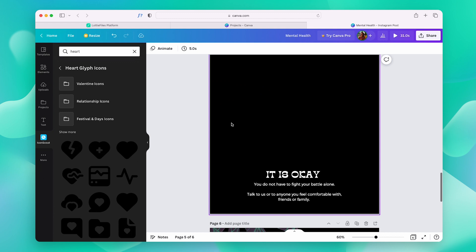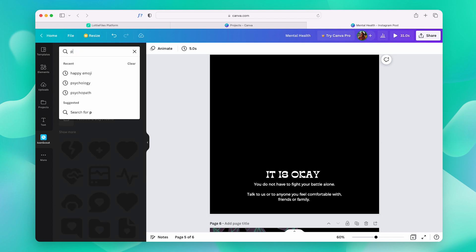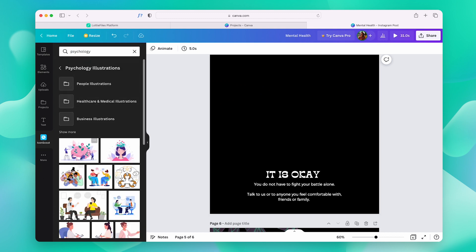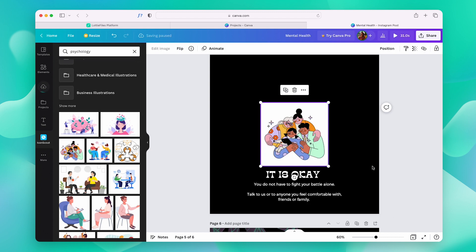In this one, I think an illustration will work best. So, let me follow the same steps and add in an illustration.